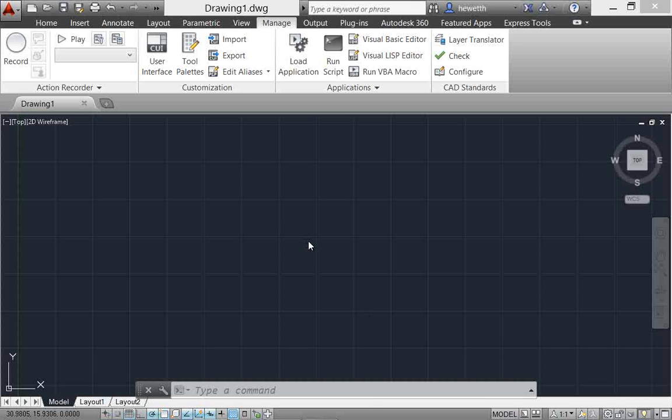AutoCAD 2014 offers many enhancements to the command line to help you work more efficiently.